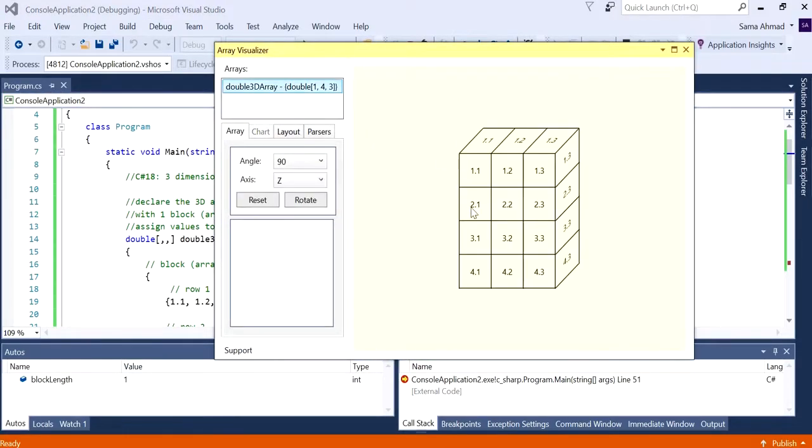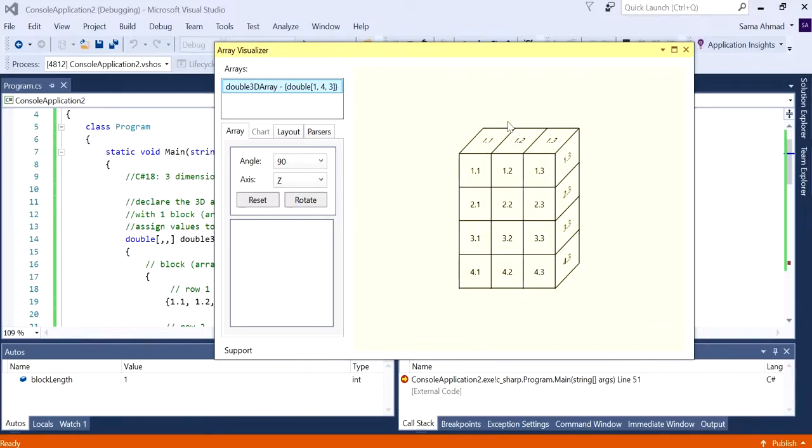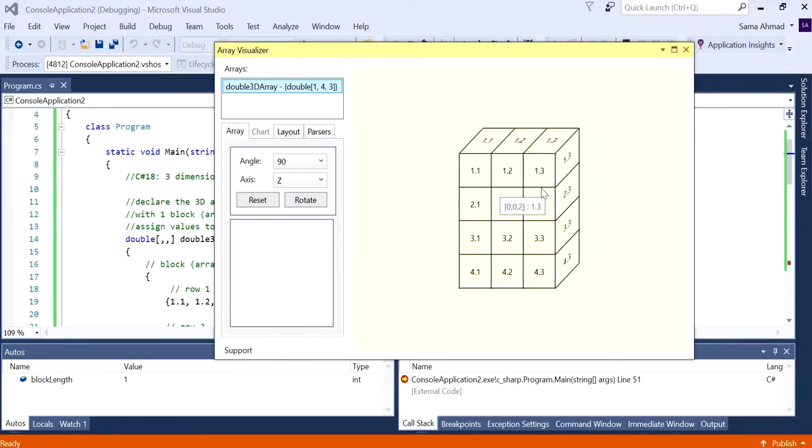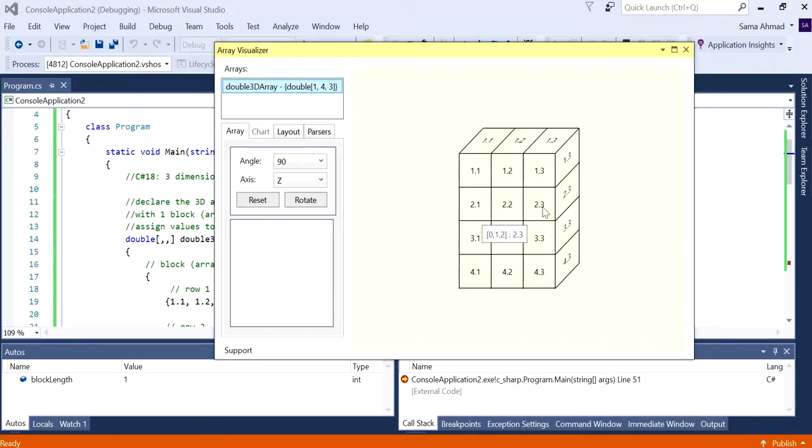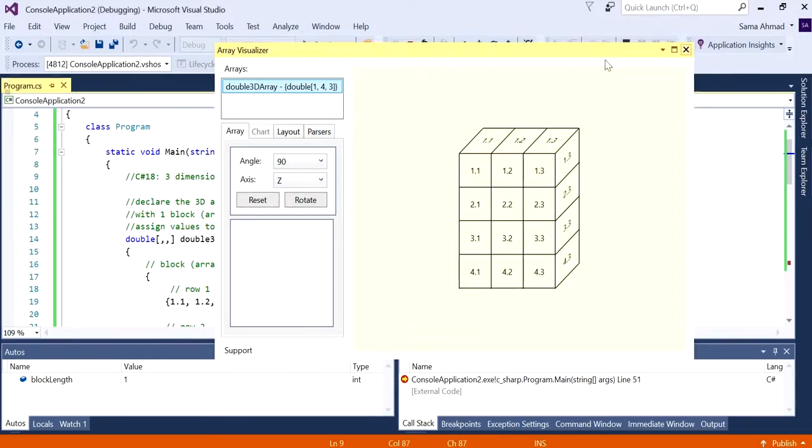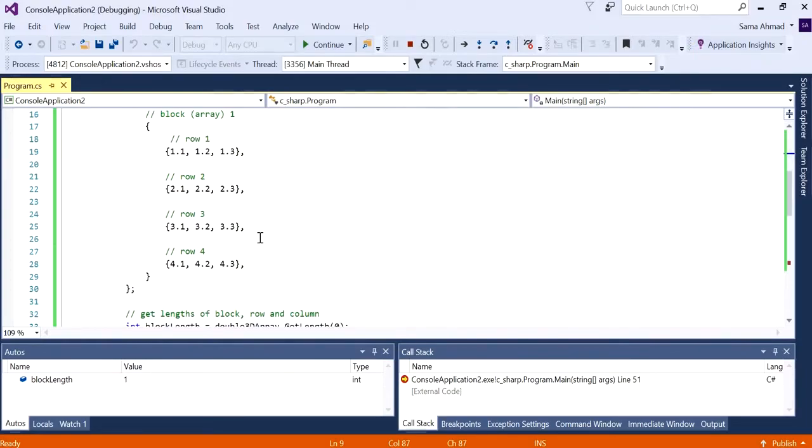What we want to do is see what this looks like in array visualizer. So we go to debug, go to window - this will only show up when you are in debug mode - and then click on array visualizer. Click on the array and you can see this nice visual. We've only got one block or one array and that array has four rows. That's row one, row two, row three, and that's row four. This shows that we are in block zero, row one and column two, which is basically three.